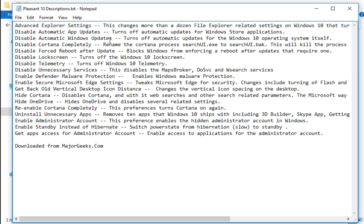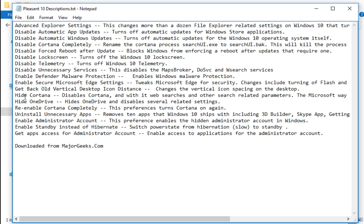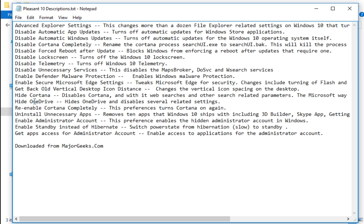So this is kind of handy, for example, for techs. If you want to just quickly disable automatic app updates or hide Cortana or hide OneDrive, a couple of little things that you might want to do on systems, this is great to have for techs. Quick double click and you're not screwing around.